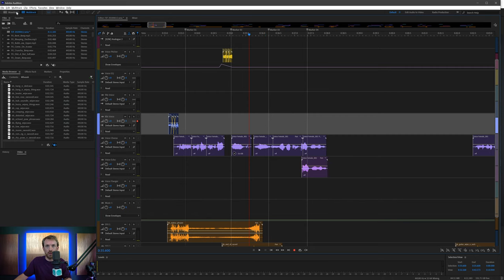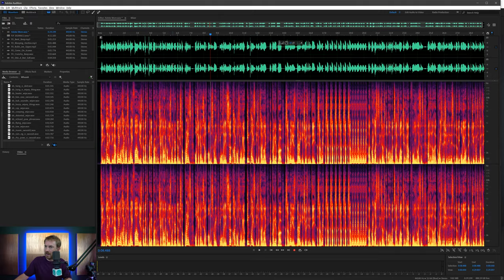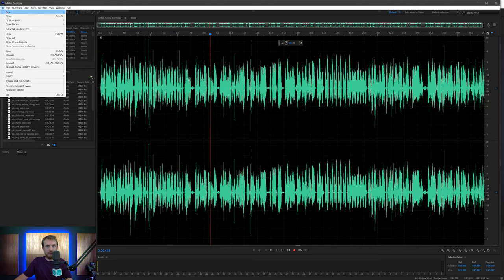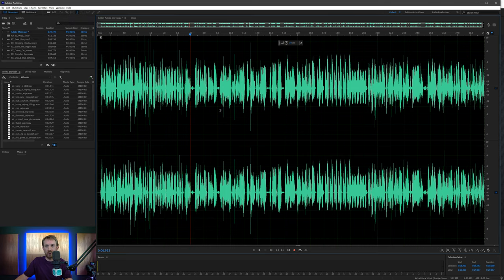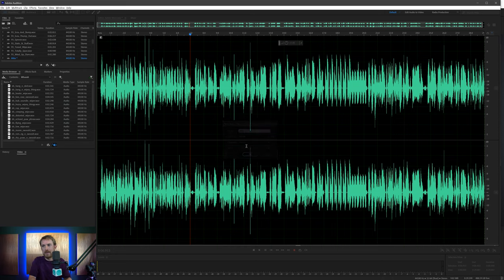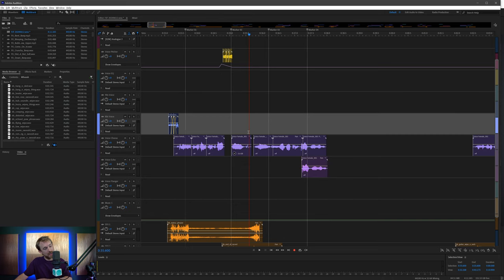I can also go into waveform and then I can toggle on and off spectral frequency display by hitting button eight. If I want to start a new audio file rather than file new audio file, all of that stuff or control shift N, just hit button nine, boom, give it a name, mic, off we go with a brand new audio recording.